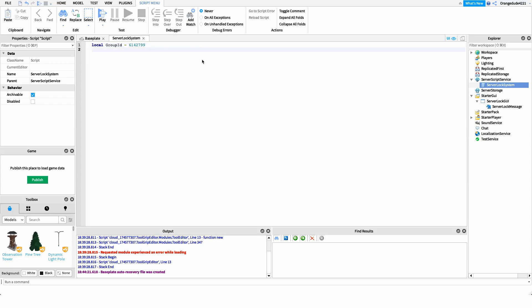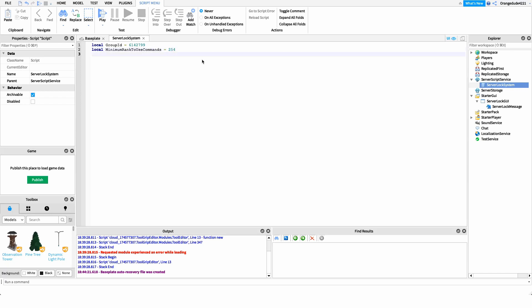The second variable is the minimum rank to use commands. This means whatever rank players have to be at or above to use our slock and unslock commands. Usually you'll want some kind of admin rank to be able to use this. In my case my rank ID is 254, so: minimumRankToUseCommands equals 254. The next variable is minimum rank to join slocked — this might be a little confusing, but all it means is the minimum rank for players to be able to bypass the lock.